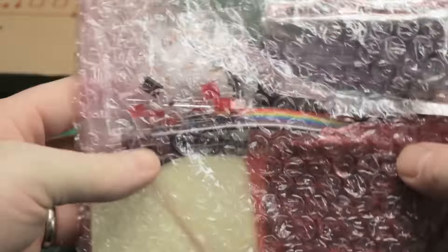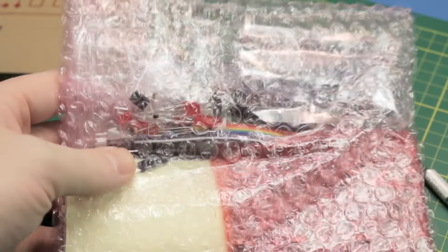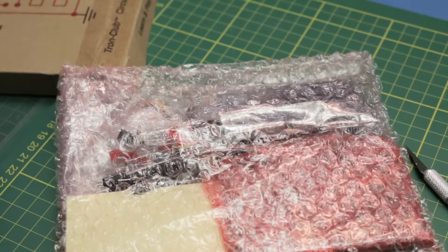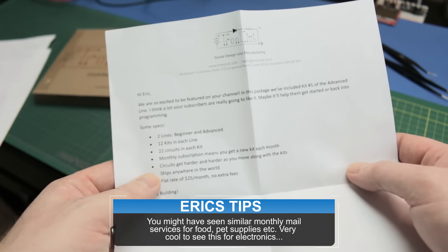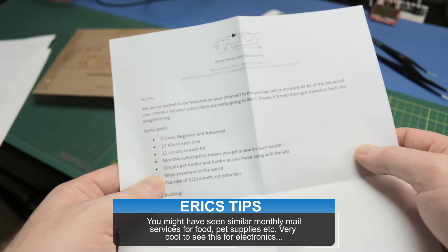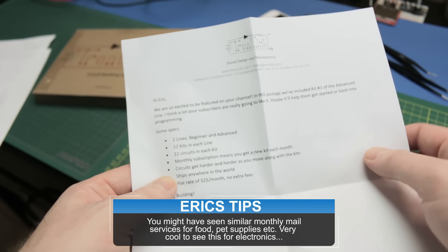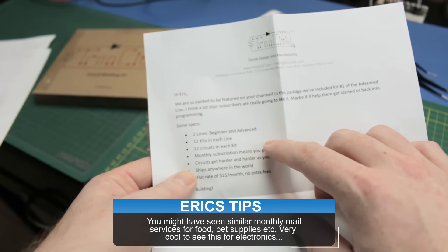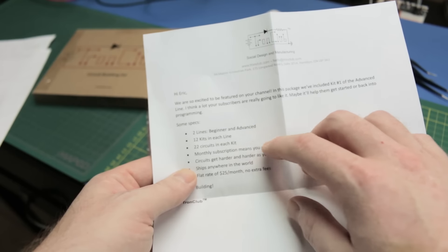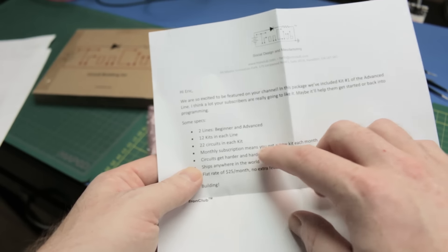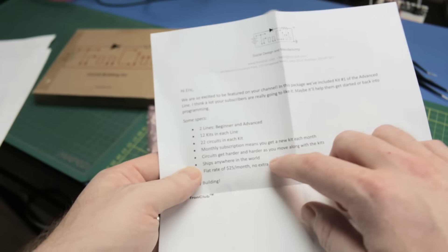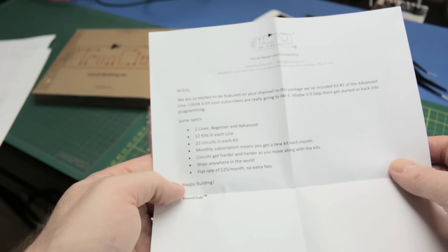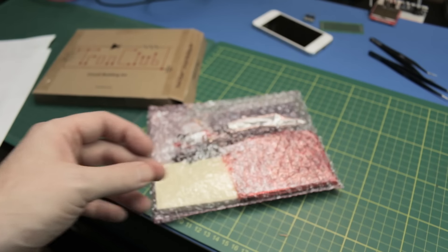Nice packaging. Comes with some paperwork as well. Excited to see this on your channel. This is the advanced line. So they have two kits, the beginner and the advanced. 12 kits in each line. So one a month. 22 circuits in each kit. Flat rate of $25 a month. Check this out.